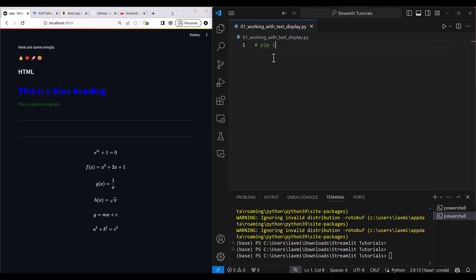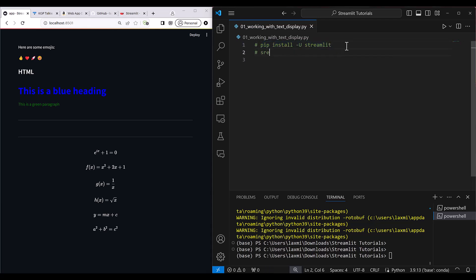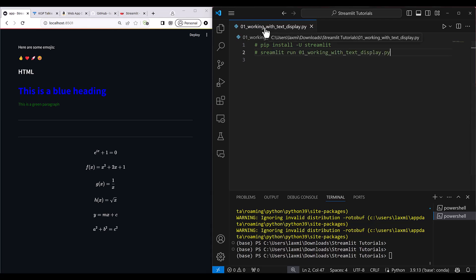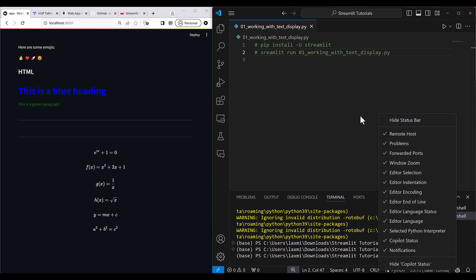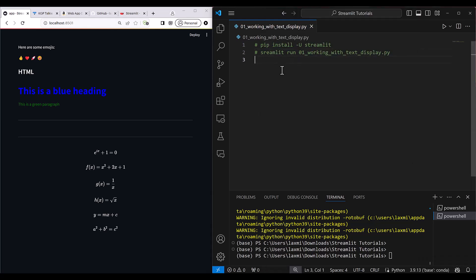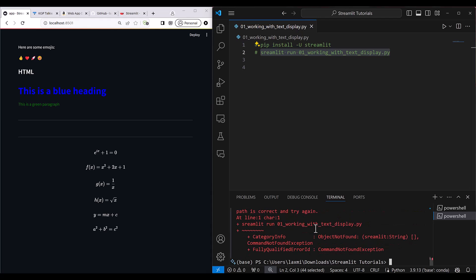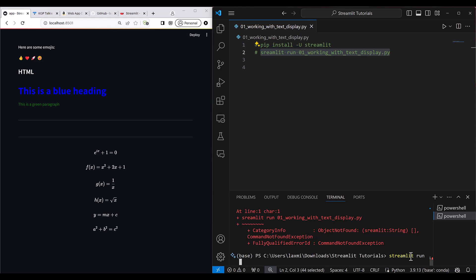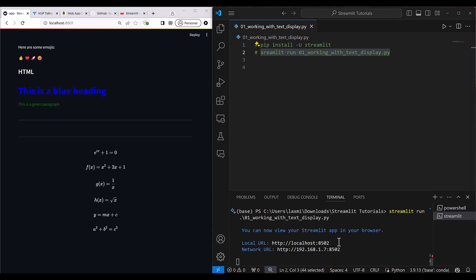Before that, you need to write here pip install --upgrade streamlit. Thereafter, you need to write streamlit run and then give the file name — working with text and display. Let me just turn off my co-pilot otherwise it is going to auto-complete everything. So I'm just going to disable this and run the file. I write here streamlit run and give the file name 01 working, then press tab and it takes the file name automatically.